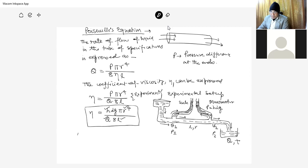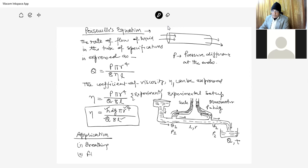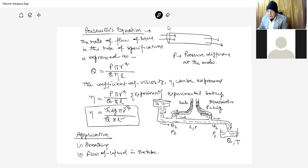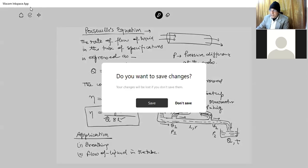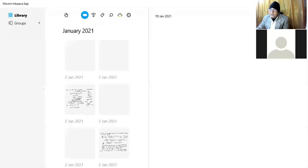Now the application part is very important. There are two main applications: one is breathing, and the second is the flow of liquid in a tube. We will first discuss breathing, and then the flow of liquid.